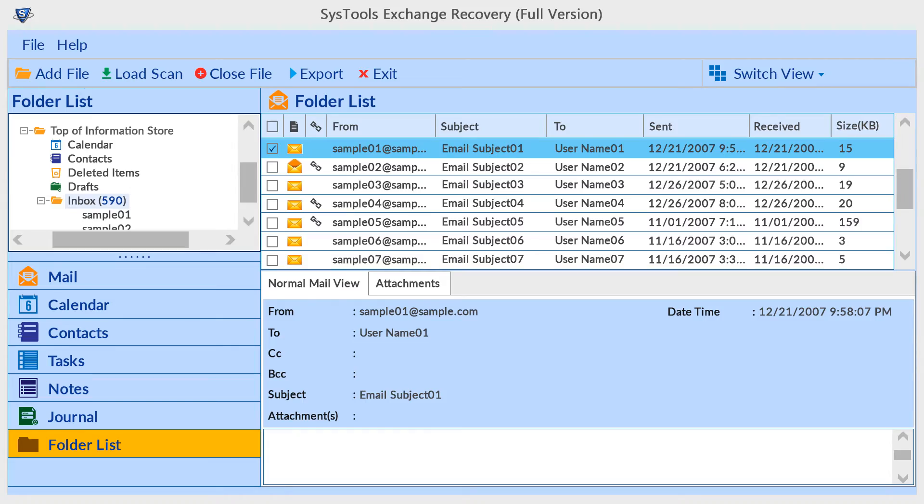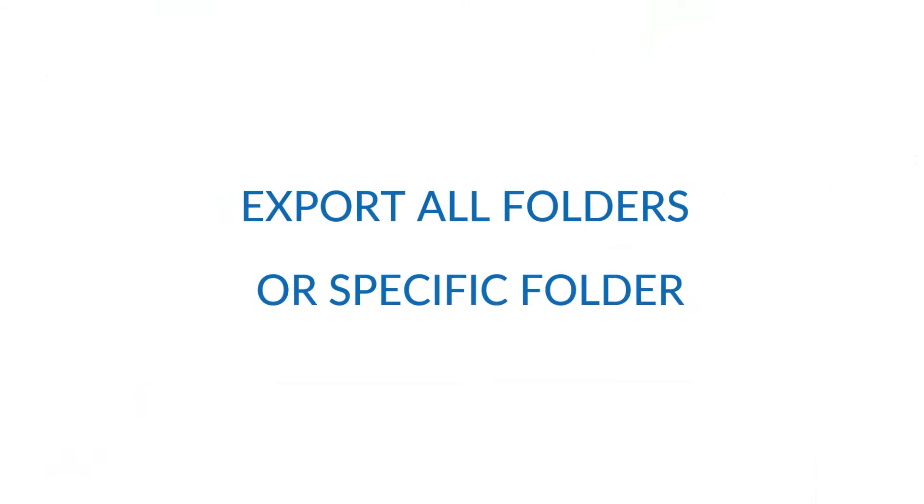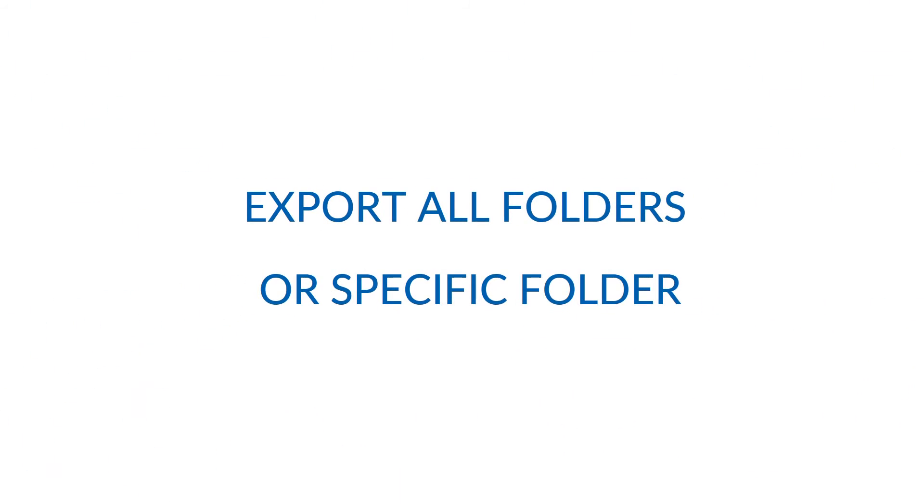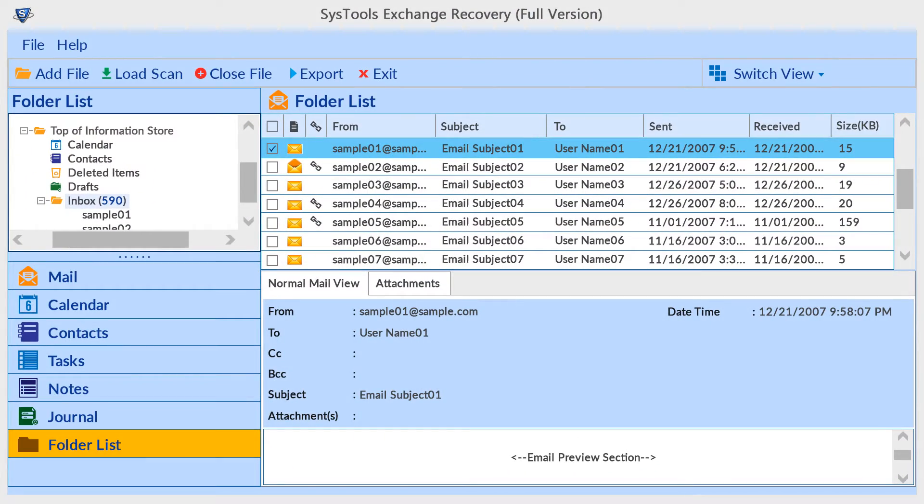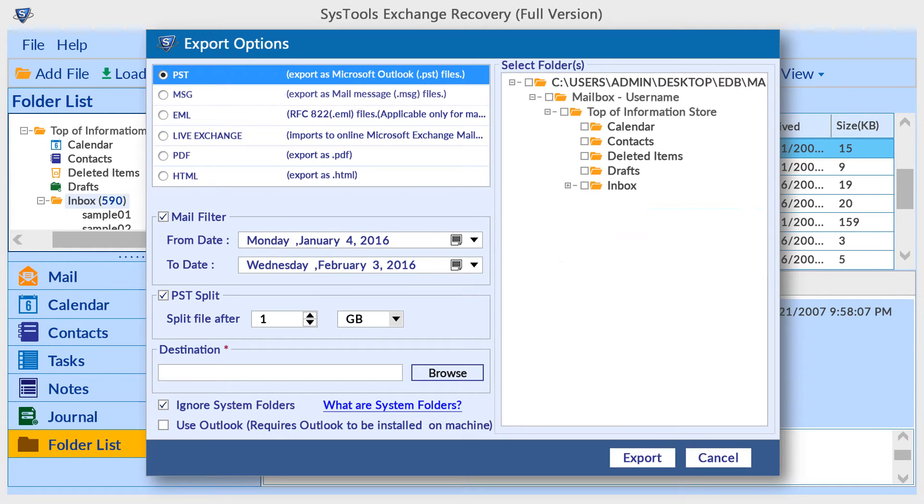If you want to convert all folders or selected folders, select Export option from the navigation menu bar. From the Export Option window, first choose the export format.